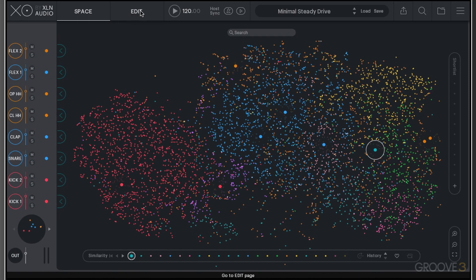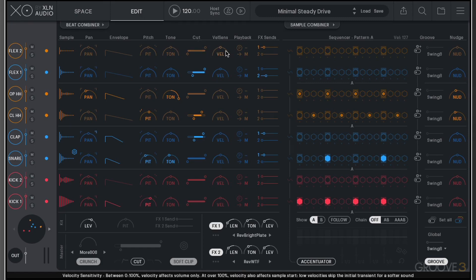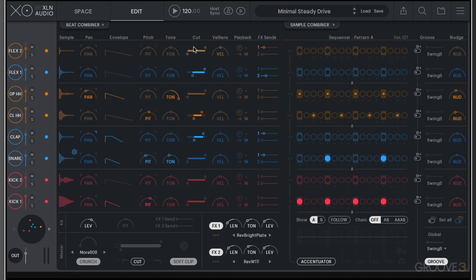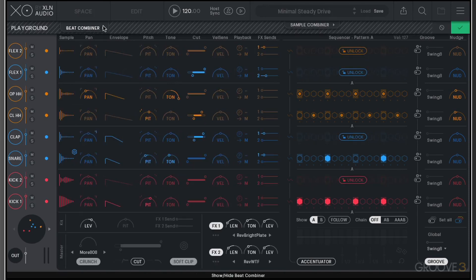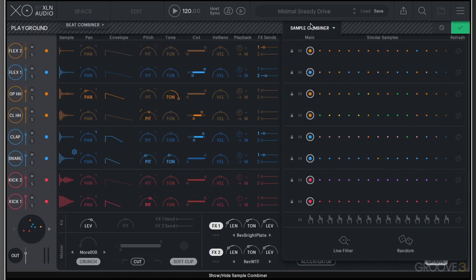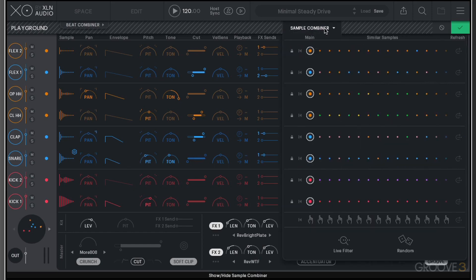But buried in the edit menu, we have some of the more advanced sound design aspects of your sample manipulation, things like pitch and tone, filter cutoff, etc. We have other options here as well, the beat combiner and the sample combiner that we're going to be talking about later. There's loads of stuff packed into this edit window.